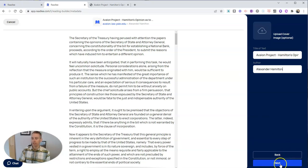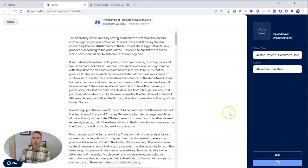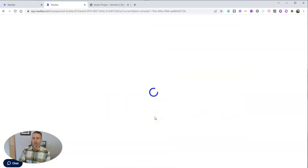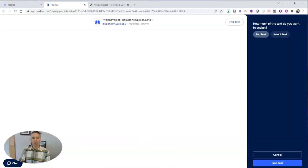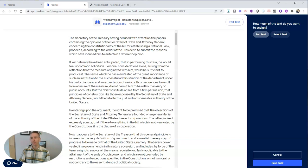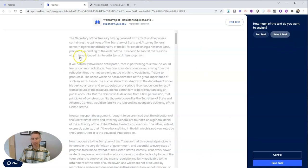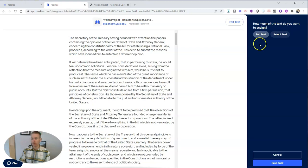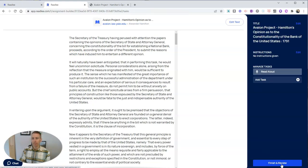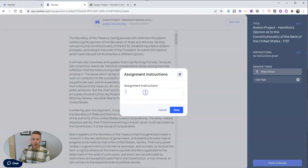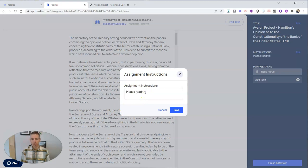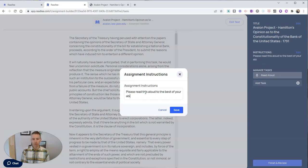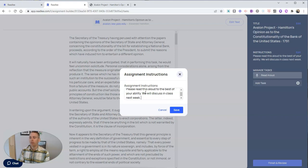Now let's hit that next button again, and on this next page, we'll have the option to add some more specific directions for our students. We're going to say I want you to read the full text here. I could choose select text and highlight just the part I want them to read, but here I'm going to say full text. Let's save that task, and I can add some instructions and say, please read this aloud to the best of your ability.